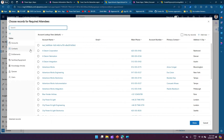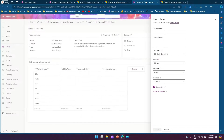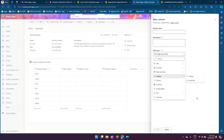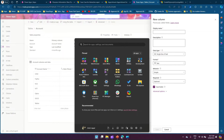To create a lookup pointing to multiple tables, we use XRM Toolbox because by default in the UI you can only create a lookup pointing to one table, or use the customer data type pointing only to accounts and contacts. There is no built-in way to create a custom lookup pointing to multiple tables at once.